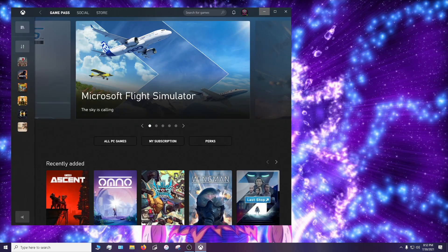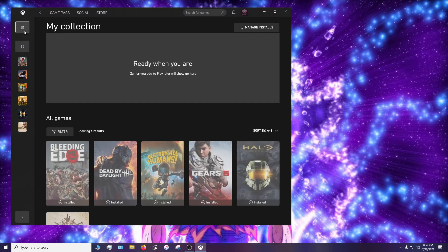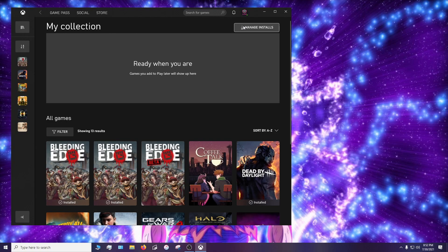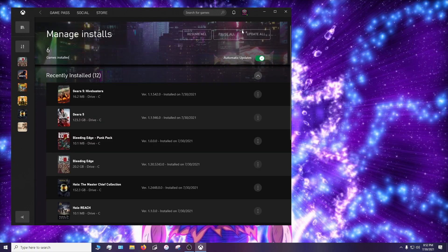So first what you got to do is go to the Xbox app, go to my collection, go to manage installs. Now hopefully you have your updates here and you just click update all.